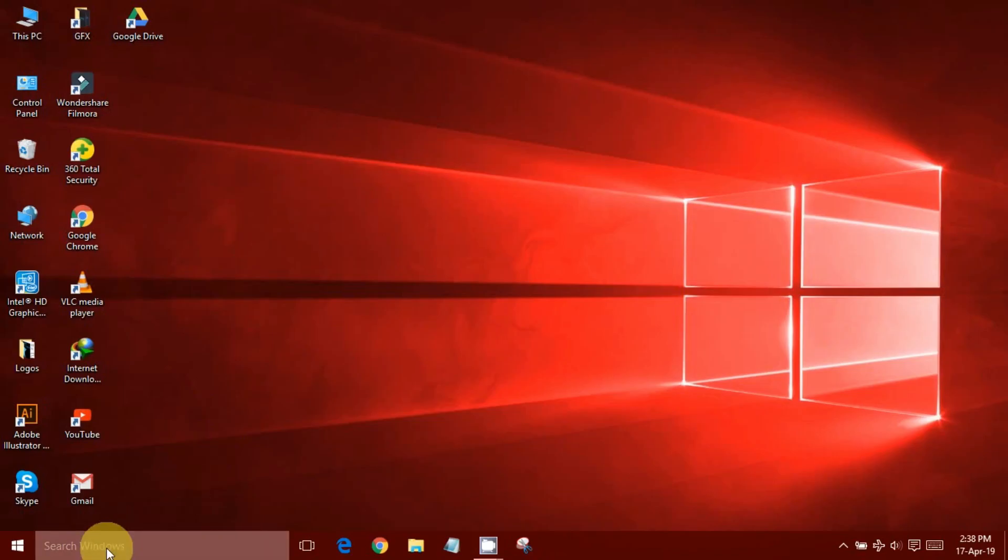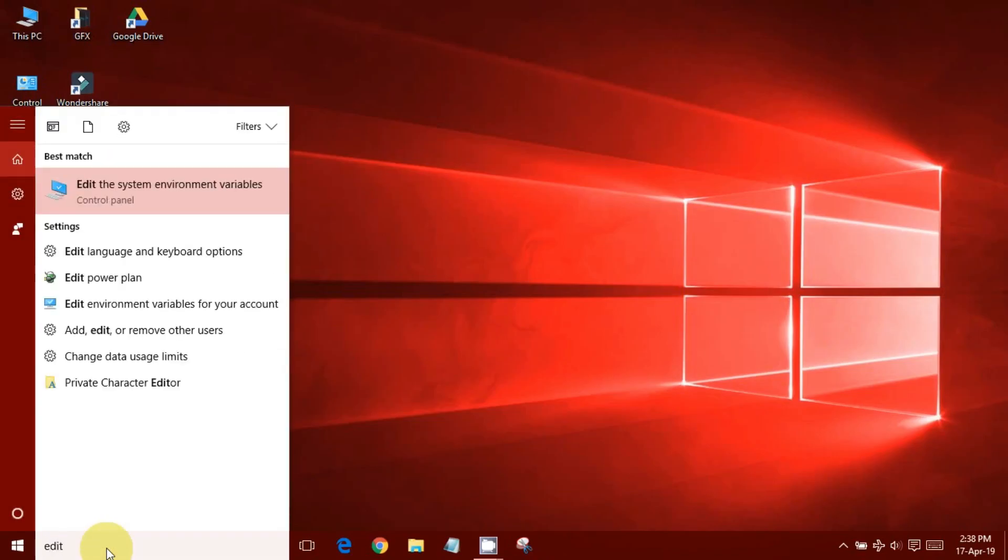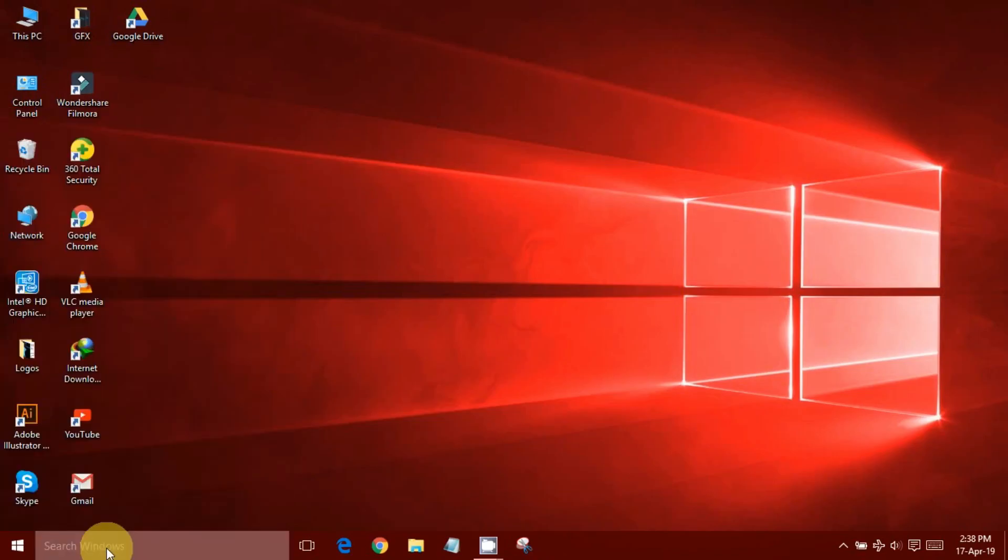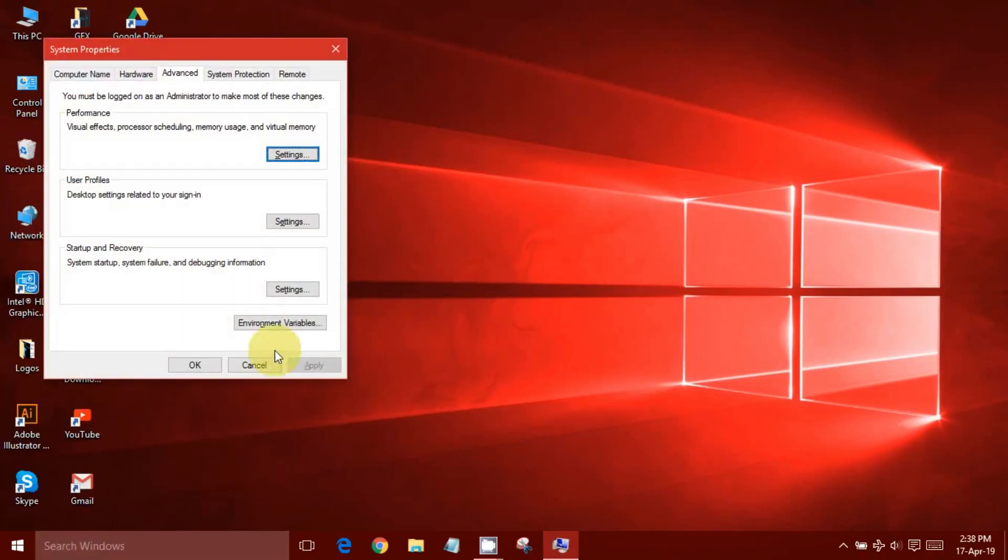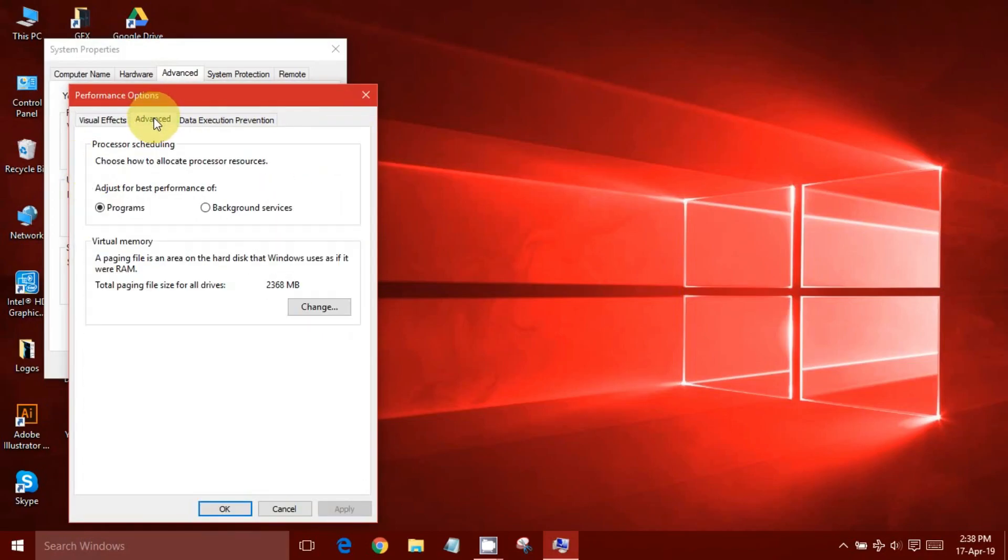But here's a fix. Search Edit System Settings in the toolbar and press Enter. Click Settings and switch to the Advanced tab.